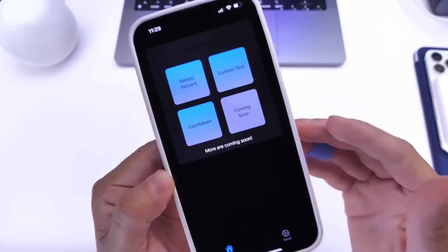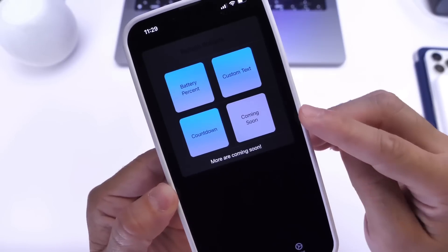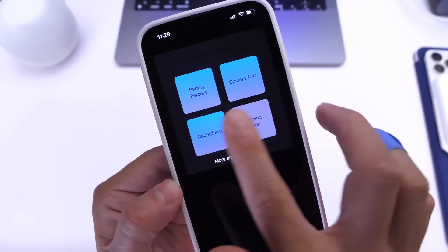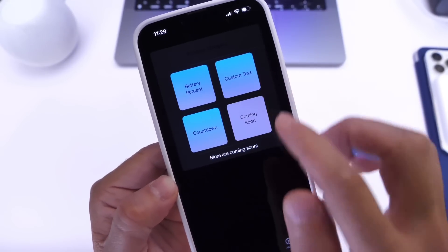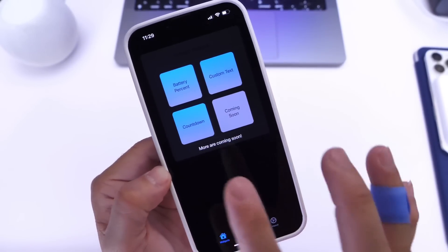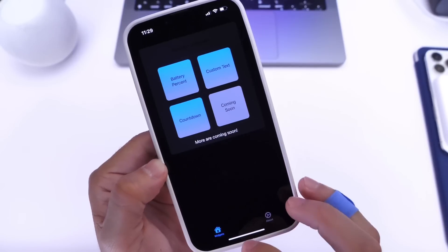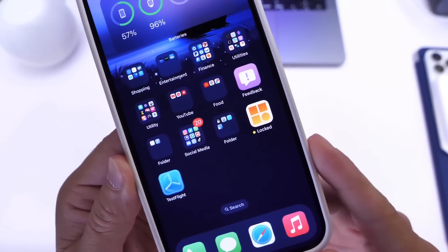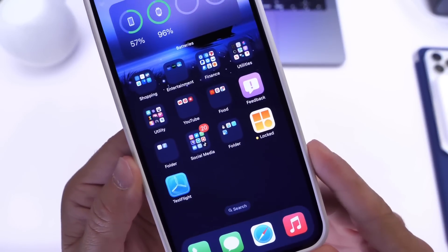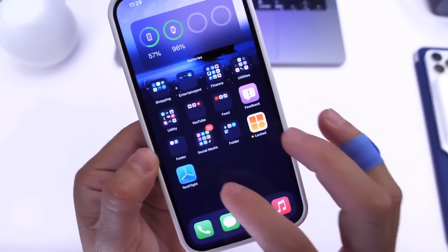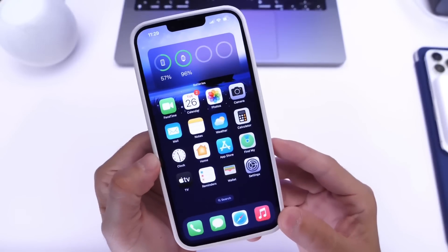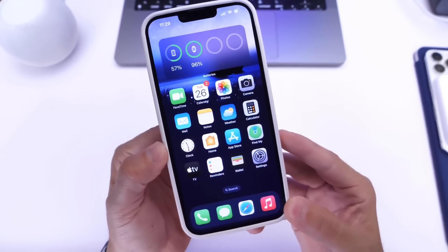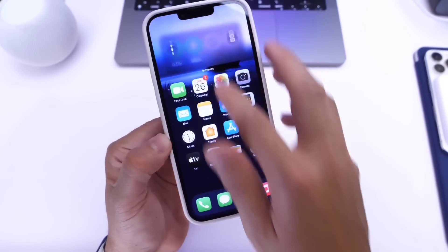A lot of other things are coming in the future, as you can see the 'coming soon' label in the app. Right now we have battery percentage, custom text, and countdown. Let me know what you think about this really cool application, available right now via TestFlight and hopefully in the App Store in the future. Thanks for watching!